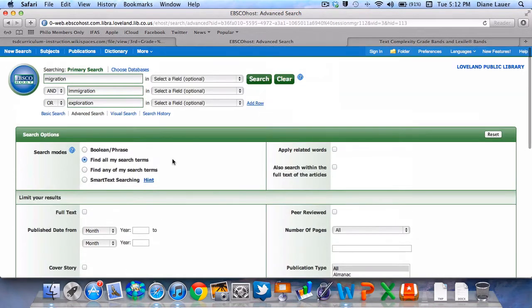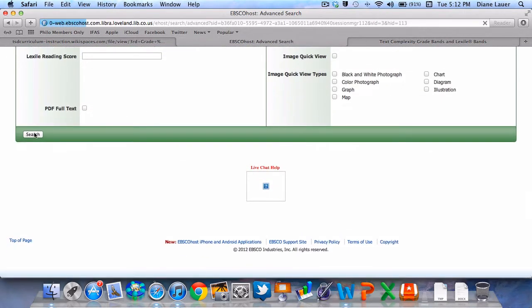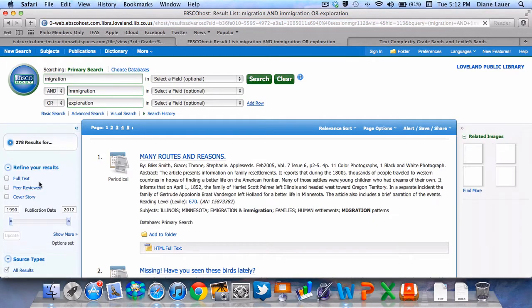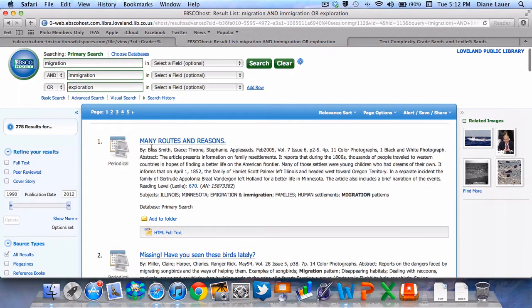So once I have my search terms in and my Lexile selected, I will click Search and all of a sudden I've got some hits. Right away I see the title of this article: Many Roots and Regions. This article presents information on family resettlements. It reports that during the 1800s, thousands of people traveled to western countries in hopes of finding a better life on the American frontier. Well, that's our region. I'm going to take a look at this article.